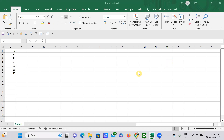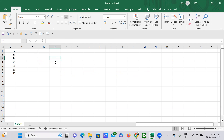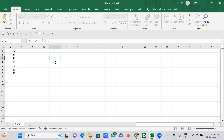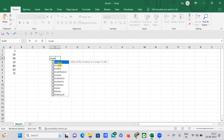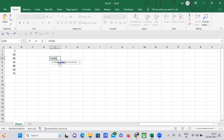Today I'm going to explain the formula bar. The white space you are seeing here is nothing but the formula bar. To see how it is useful, if you just tap on any cell and provide any formula — for example, I'm going to provide a SUM function here.